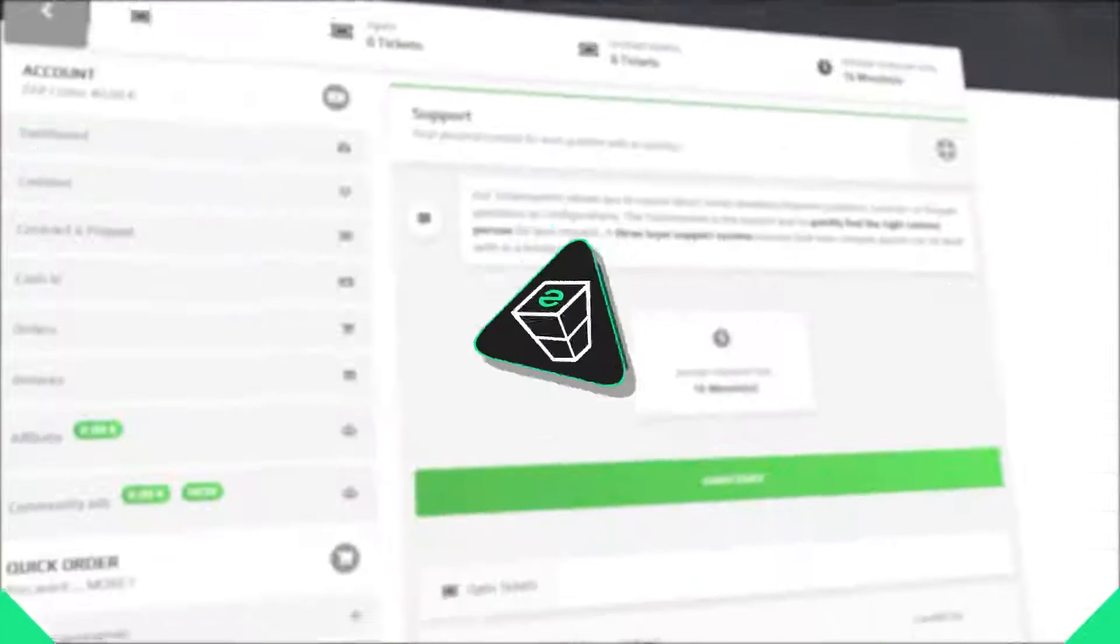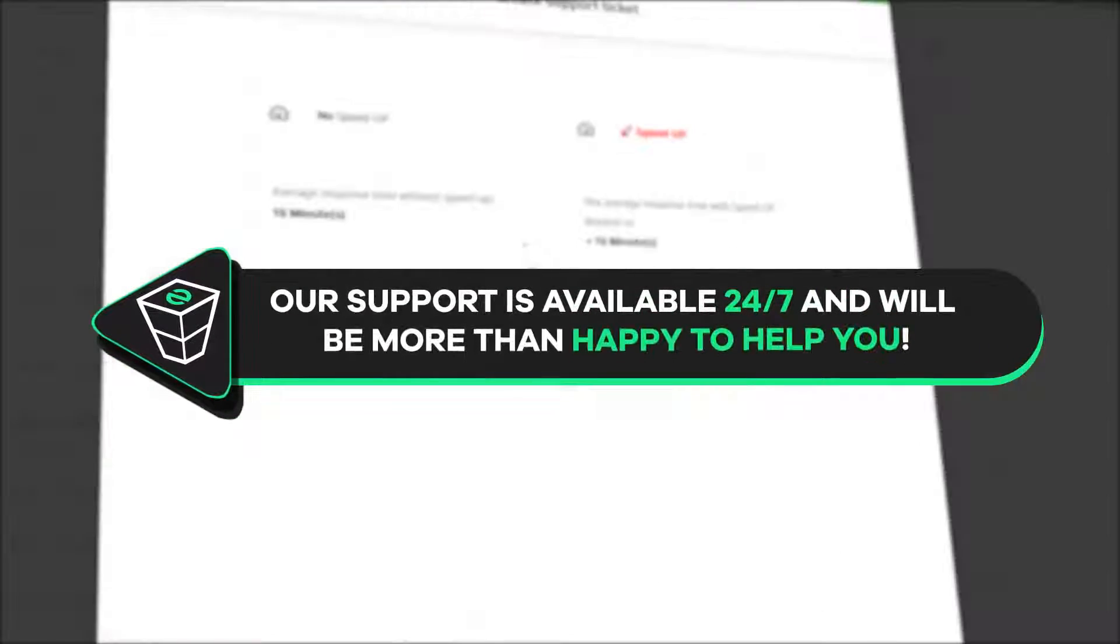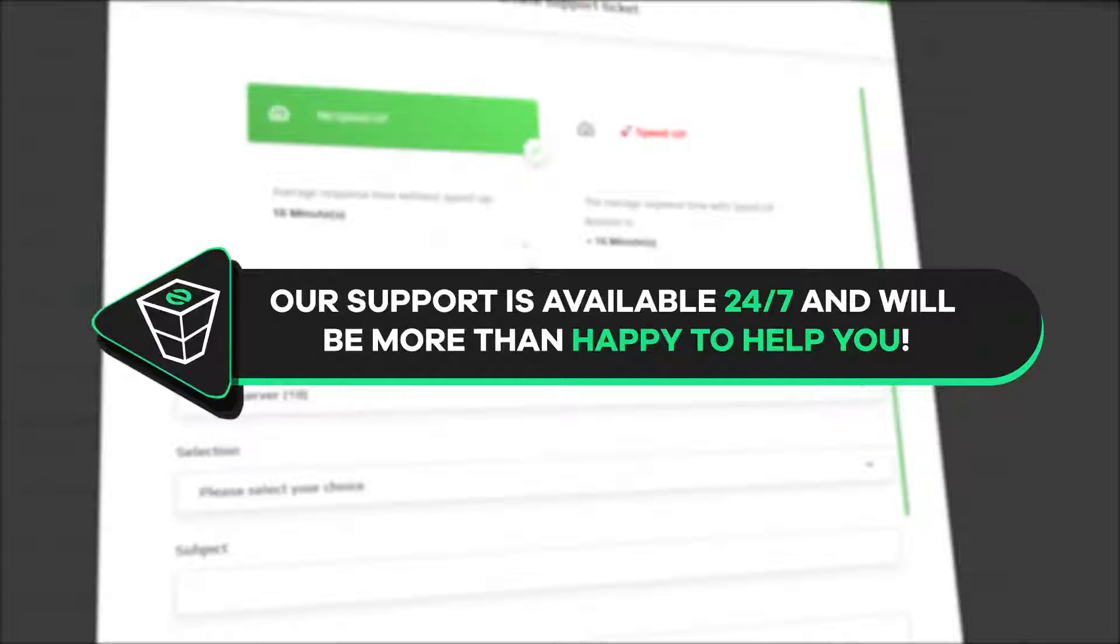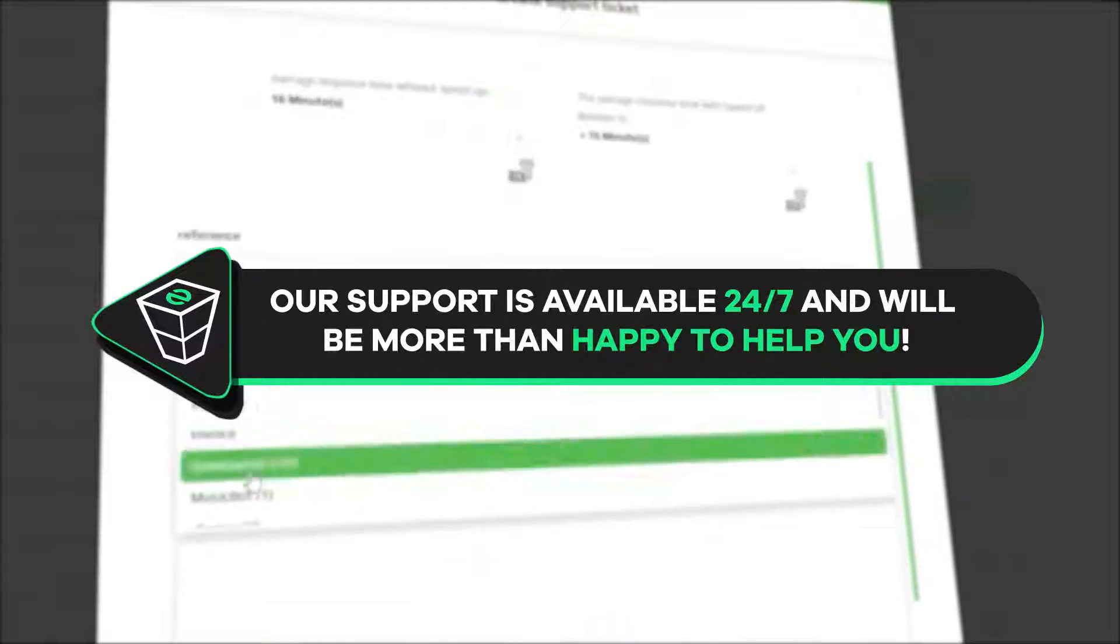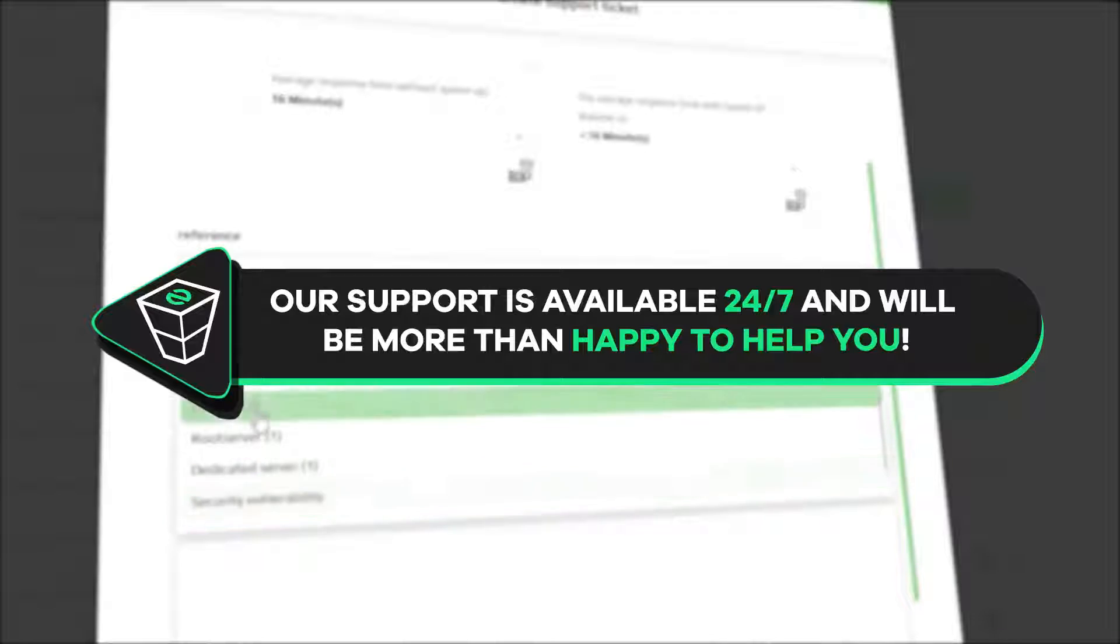And that's it for today. If you have any questions, feel free to contact our support by creating a ticket on our website or our live chat and we will be more than happy to help you out. Now, have a lovely rest of the week and enjoy playing on your 5M server.